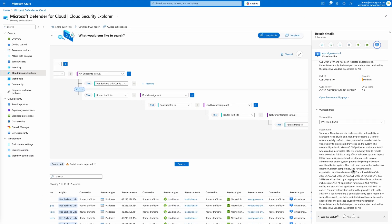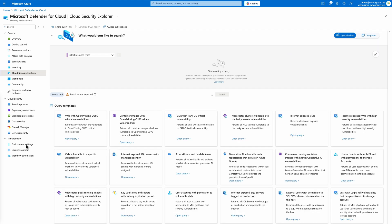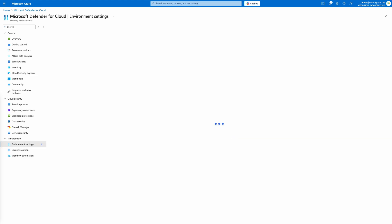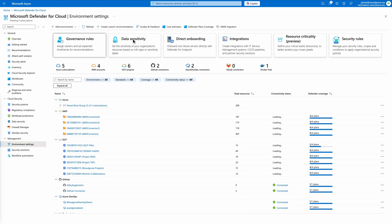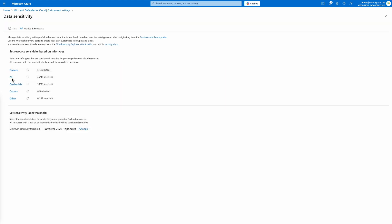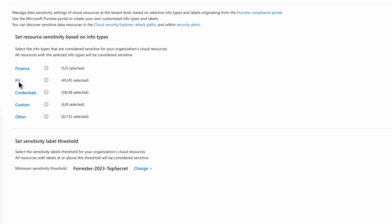Defender for Cloud also discovers sensitive data exposed via APIs. Let's look at how APIs managing sensitive information, such as credit card details, are flagged for additional review. By marking sensitive data categories, Defender for Cloud helps you automatically discover and secure critical data throughout your environment.